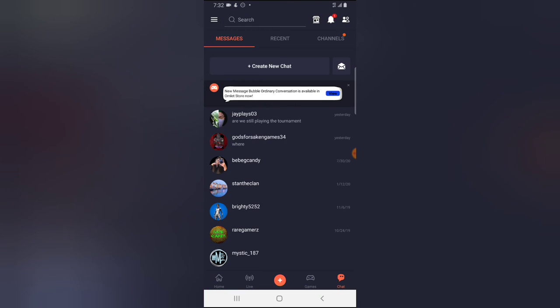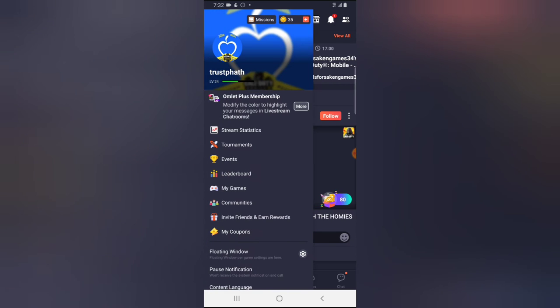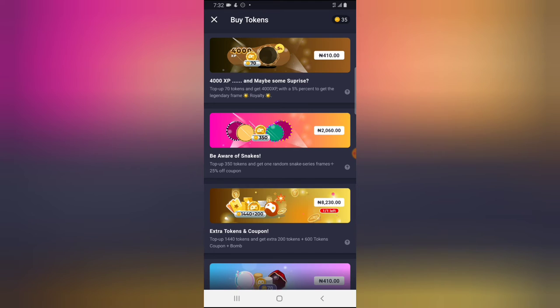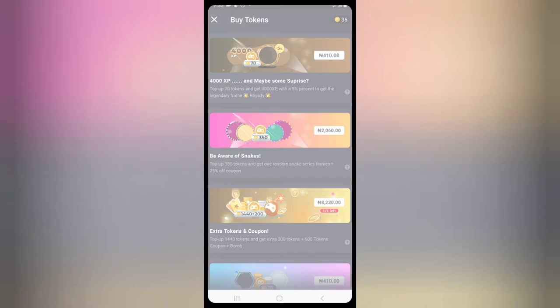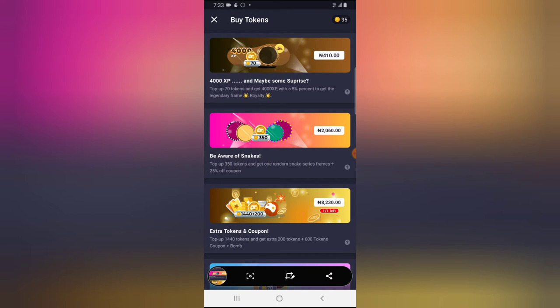I just want to show you guys this particular token right there and what I get right now is 35 tokens and that is all I want to show you guys.